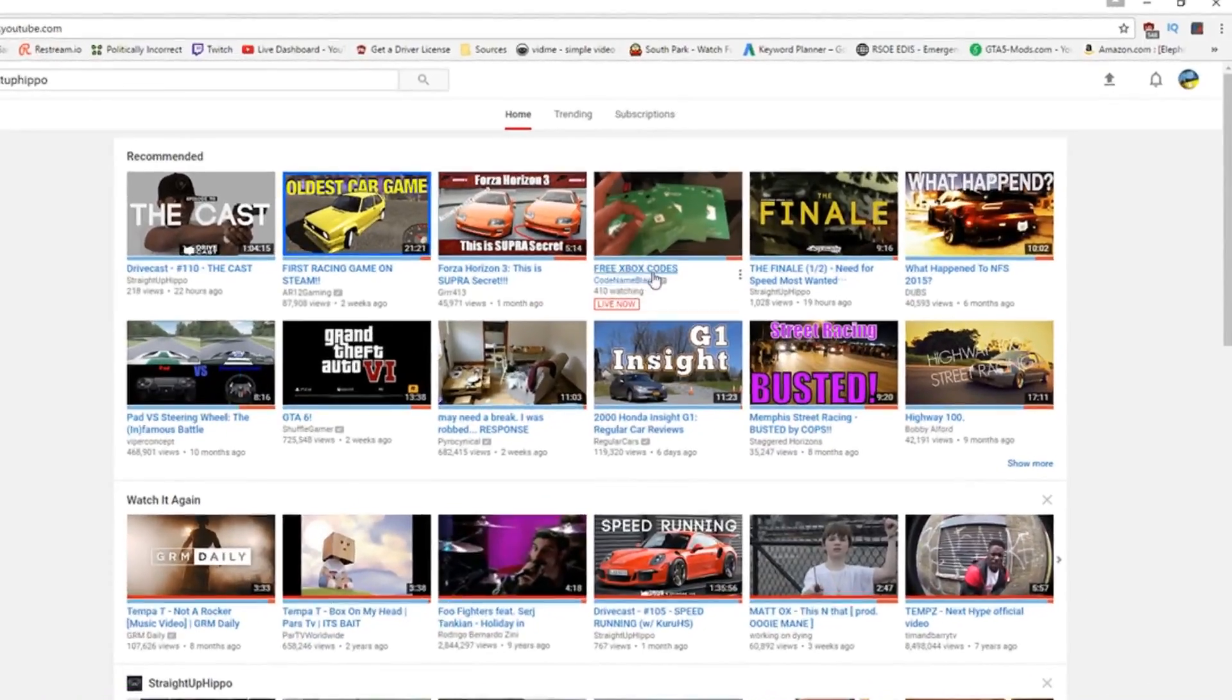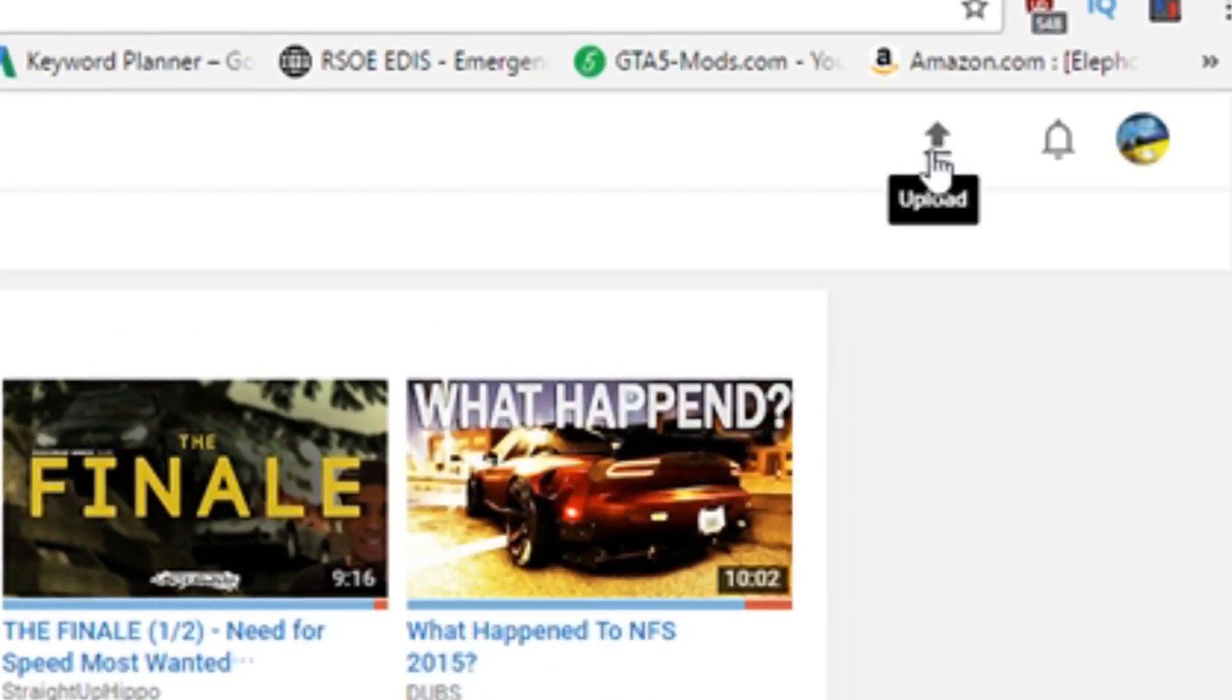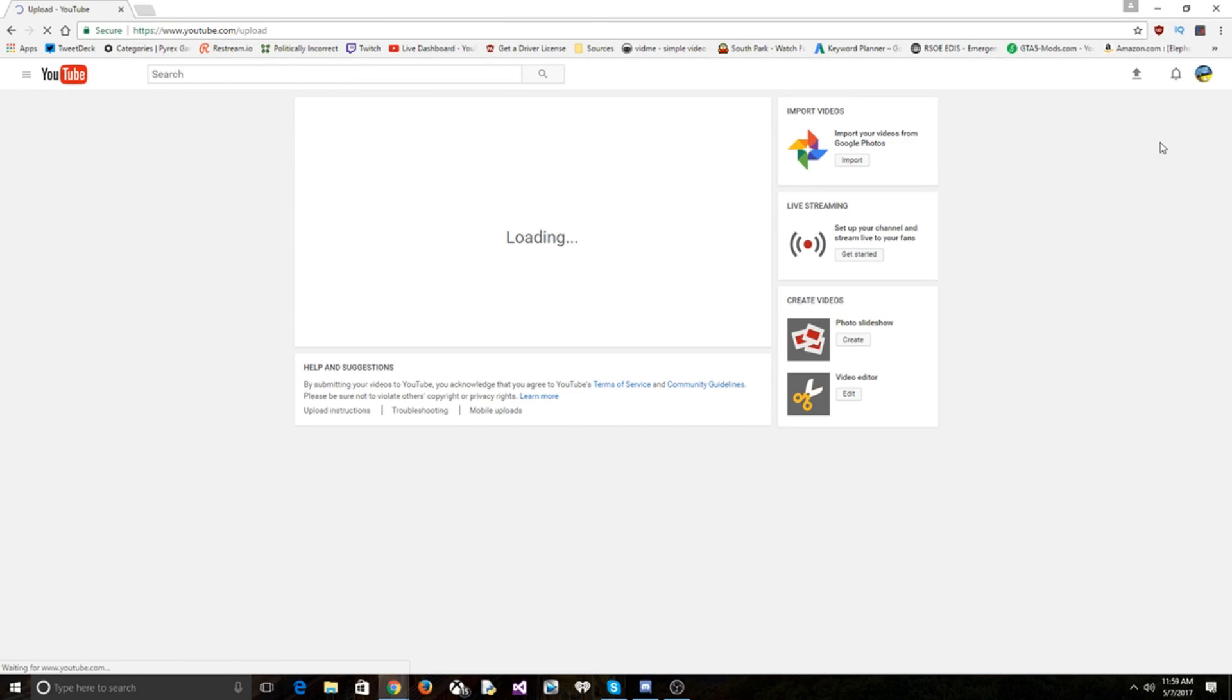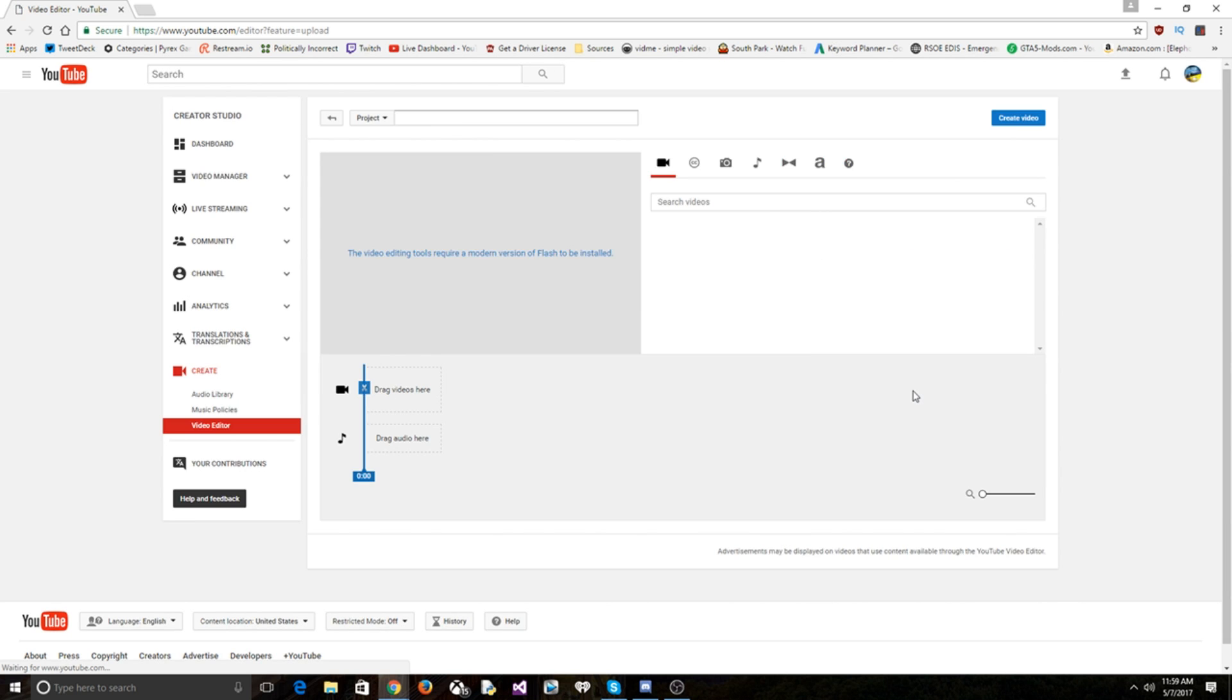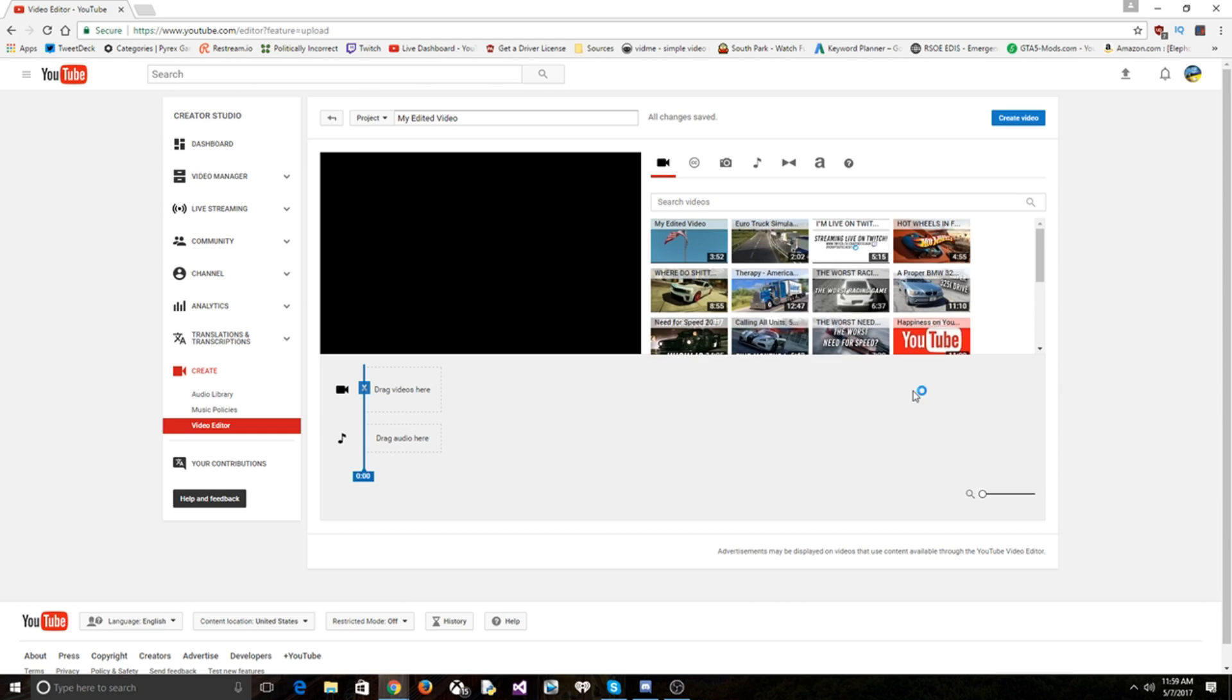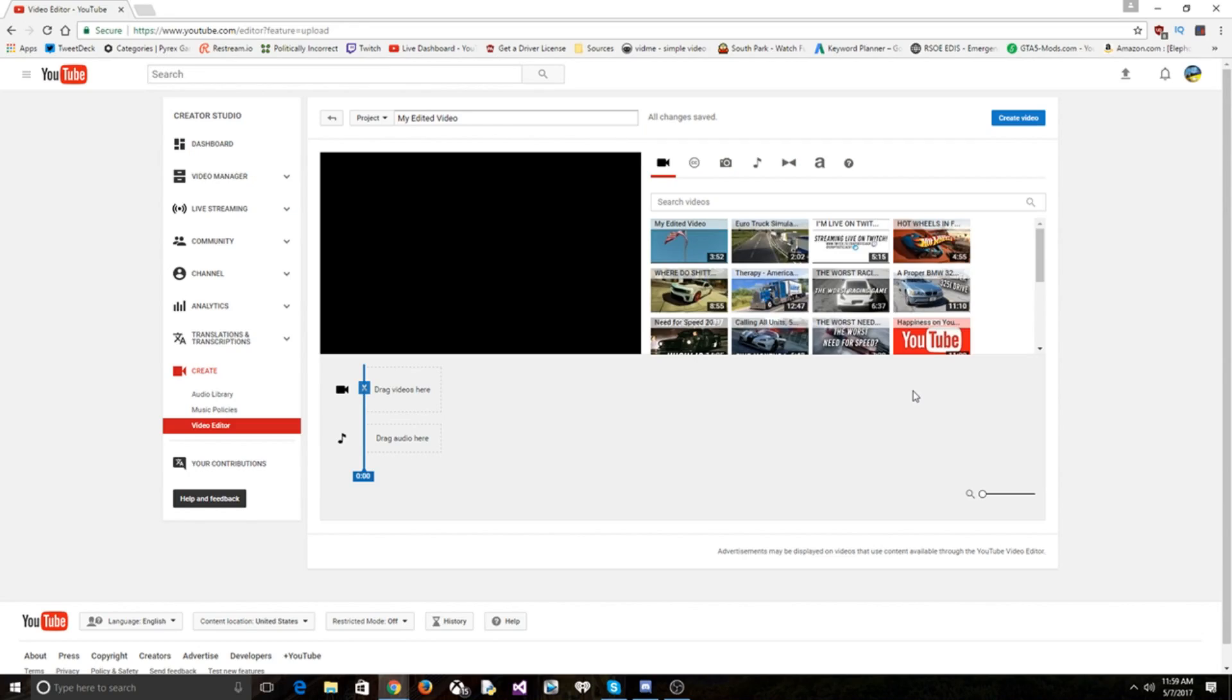Hey, we're gonna be taking a look at the YouTube video editor. Who needs Sony Vegas, am I right? Who needs Adobe Premiere? Who needs Windows Live Movie Maker? You don't need that shit because here you have everything you need.